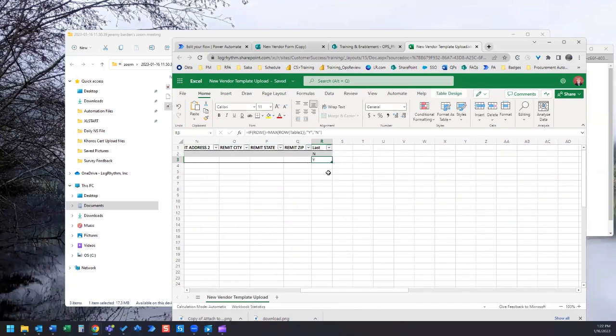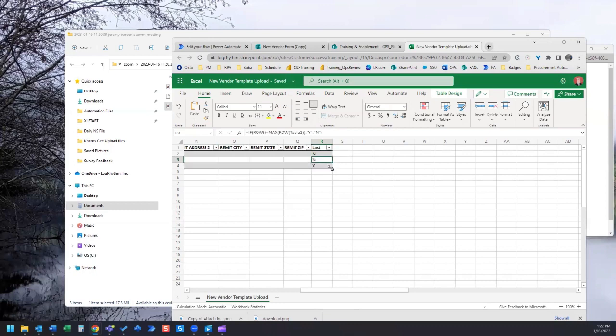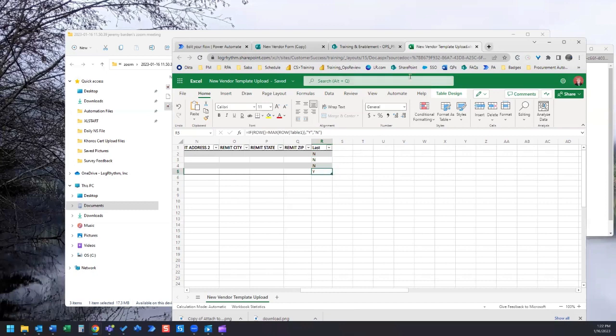If I were to drag this down then we can see now this is N for no and this is Y for yes it is the last row. Every time this spreadsheet updates with new form responses it will move the Y to the last row and that's what we want.